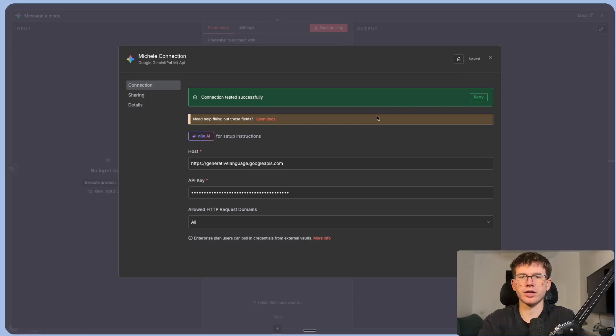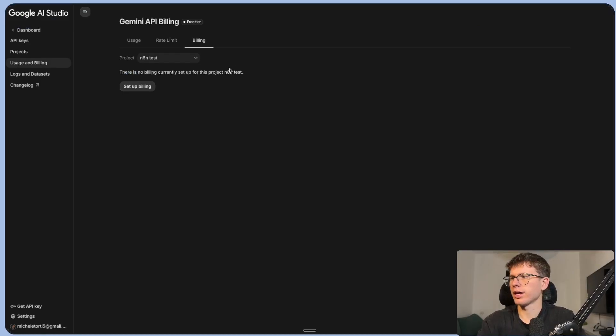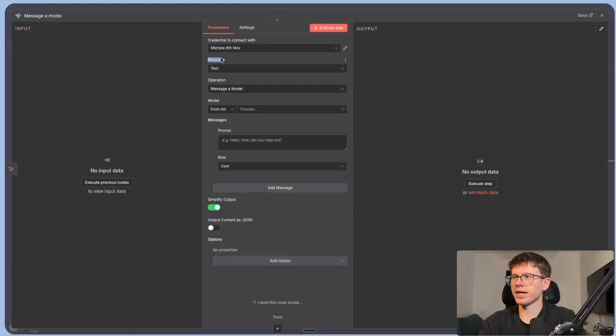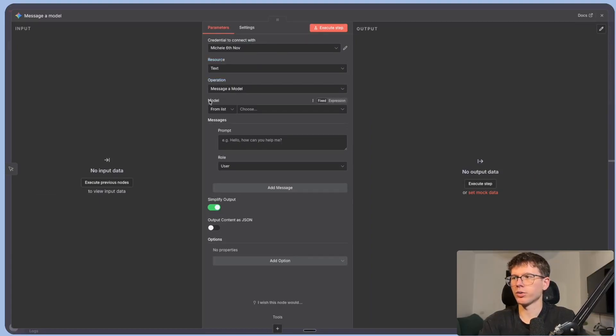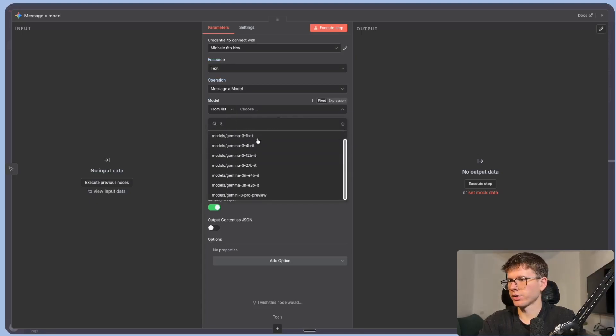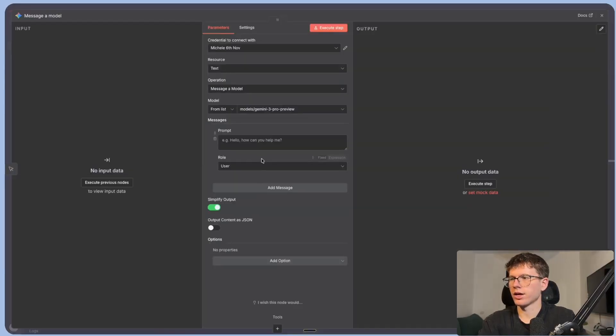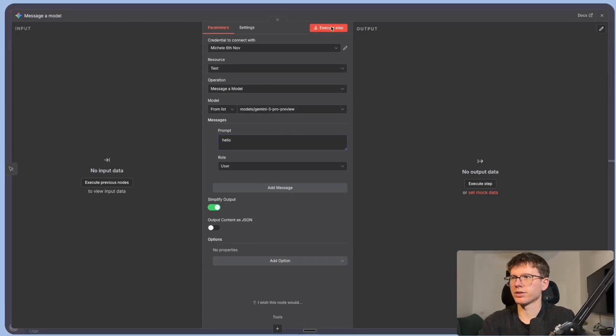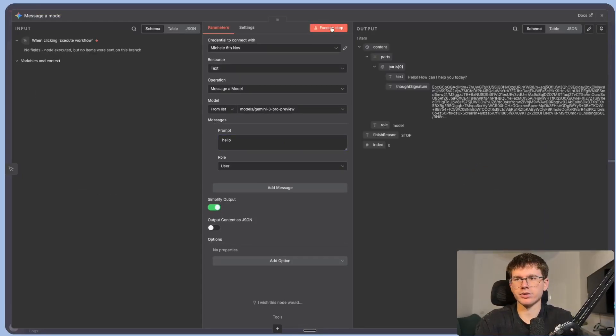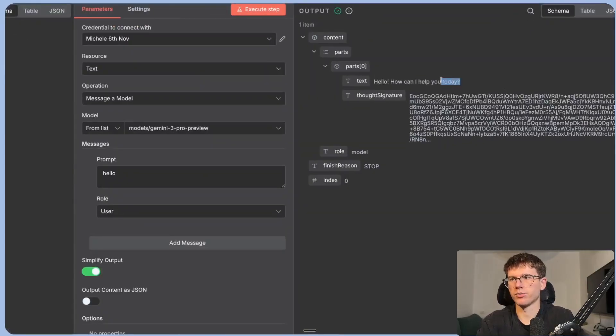Now, bear in mind that you do have to set up billing right here. So go to this button and then set up the billing right here, put your details and add $5 of credits. So you can actually use the model itself. Then you have texts. So this is the thing that we're changing. The action that we're doing is messaging your model and the model itself is going to be Gemini 3. You can find it right here. Gemini 3 pro preview. Now we can just say hello, press execute step. And this will now use the actual model when giving us an answer on the right, right here. Hello, how can I help you today?